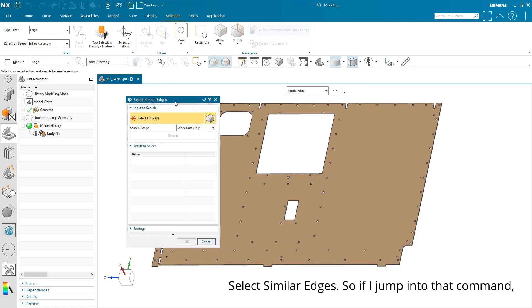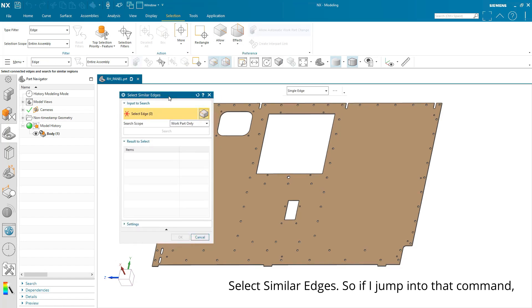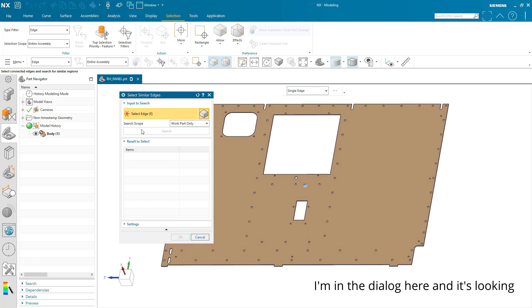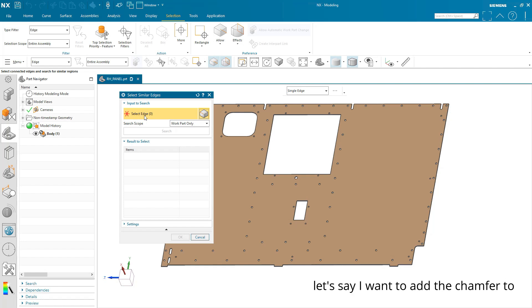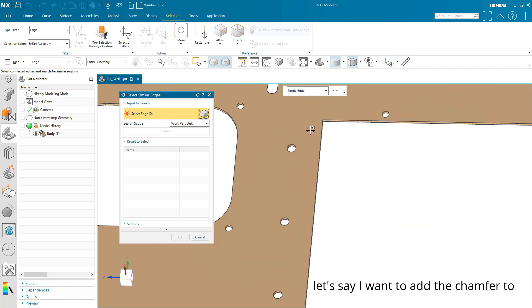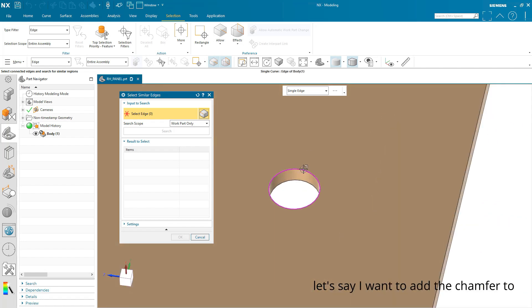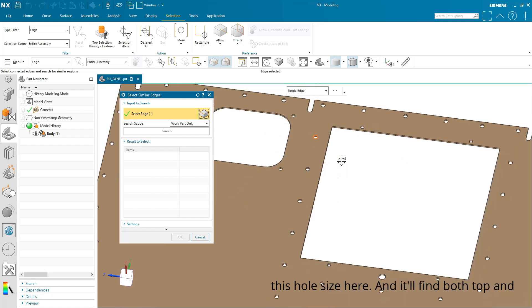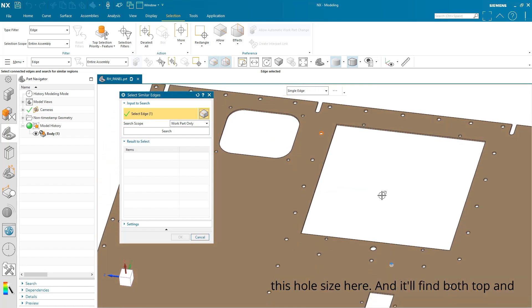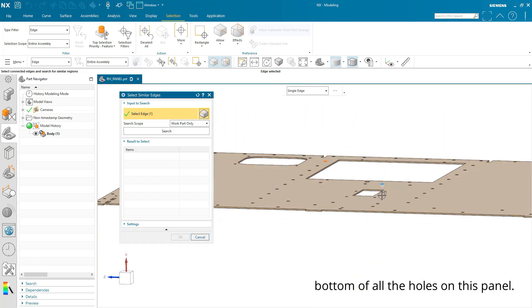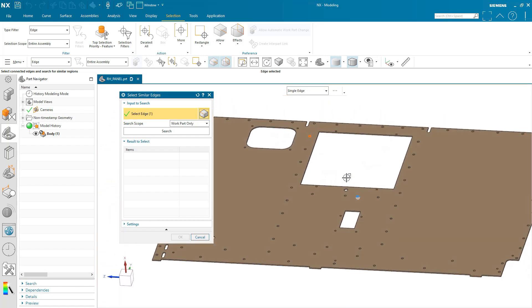So if I jump into that command, I'm in the dialog here and it's looking for an edge to compare or find similar edges from. So let's say I want to add the chamfer to this hole size here and it'll find both top and bottom of all the holes on this panel.